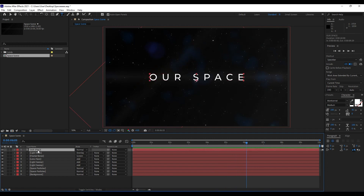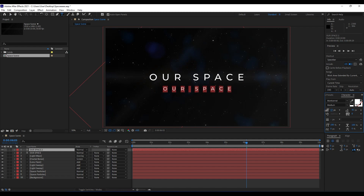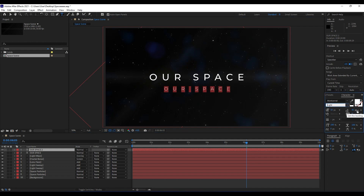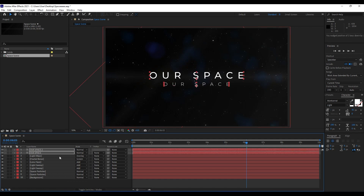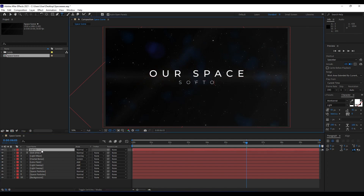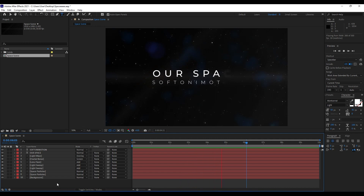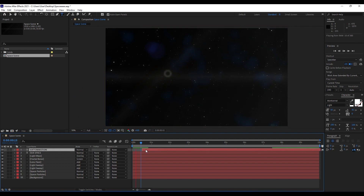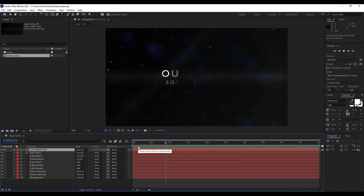We can duplicate this text layer and move it down. Set the text size to around 50 and find the Light font version. Move both text layers up a bit. Rename the second text to 'Softoni Motion'. When we hit zero we get a really cool animation. You can also readjust the timing in the timeline so the first text appears first and the second text second.